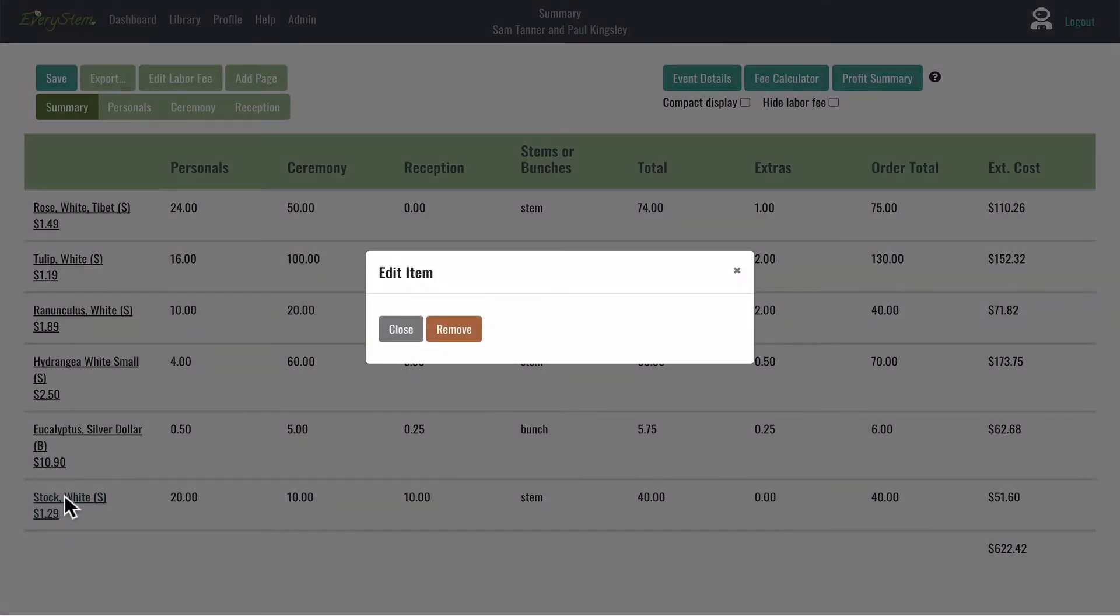You can click on it, and by clicking on the item's name, you can make the Edit Item modal appear.